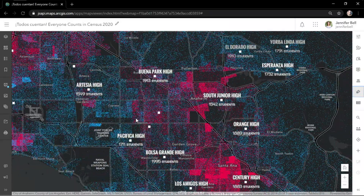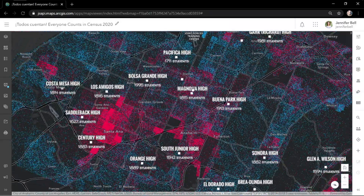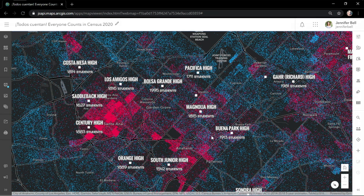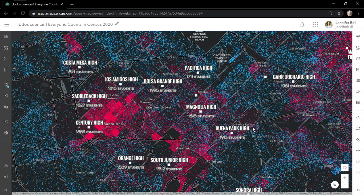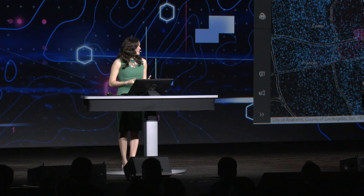Lastly, I'll rotate the map to share directions to the schools from the I-5 highway. Now it's time to go out and encourage census participation. These new updates are all about exploring and understanding your data so quickly that you have the time to experiment, be creative, and ask deeper questions. Mapping in ArcGIS Online just keeps getting better. Thank you.